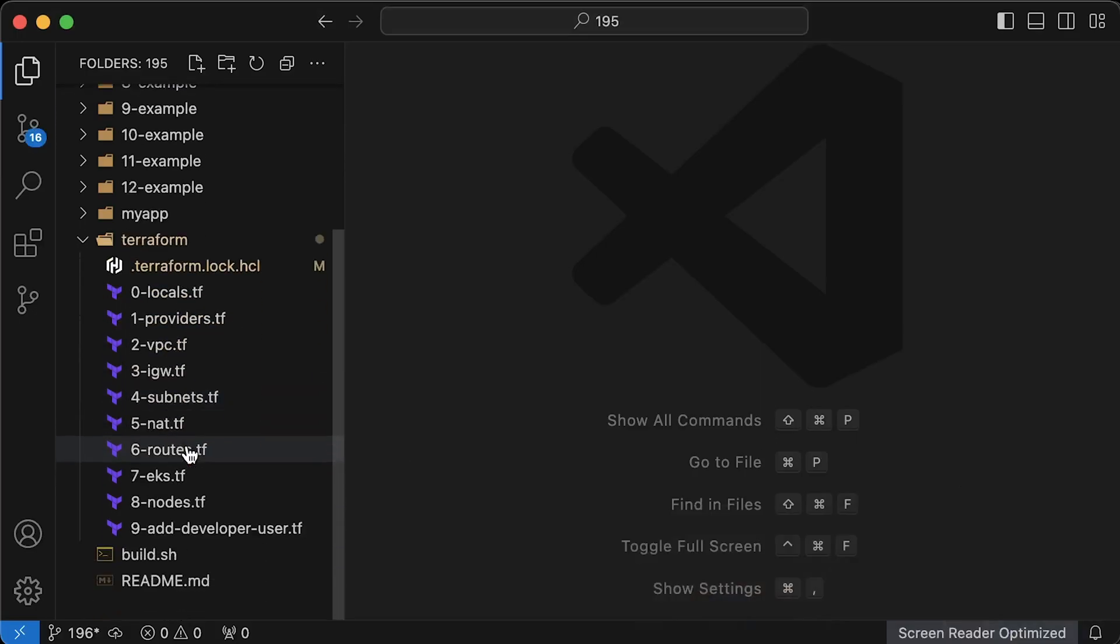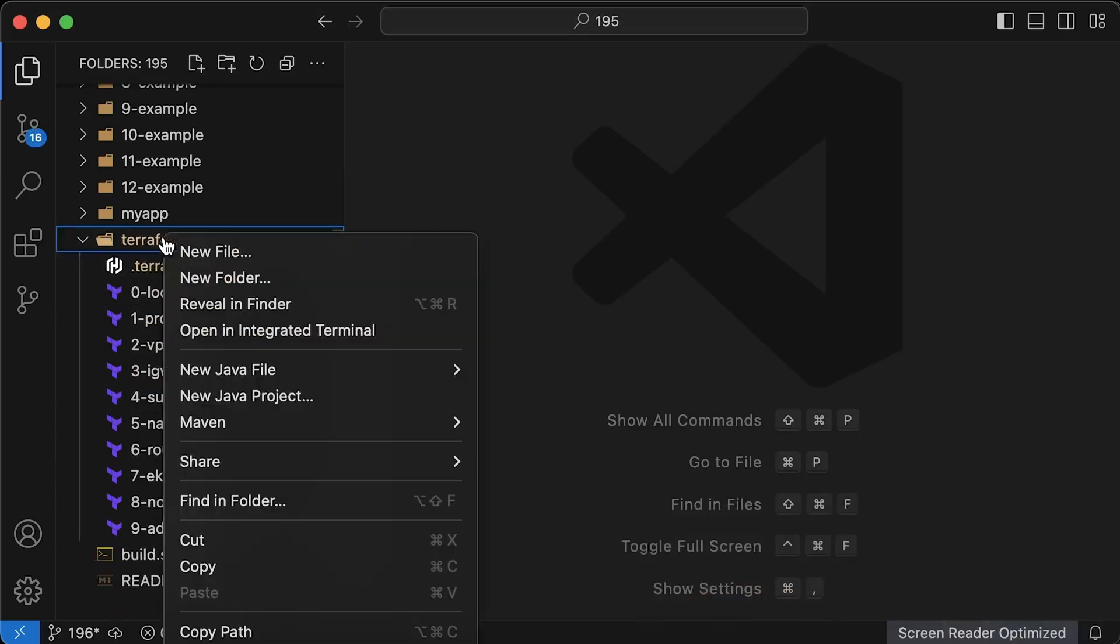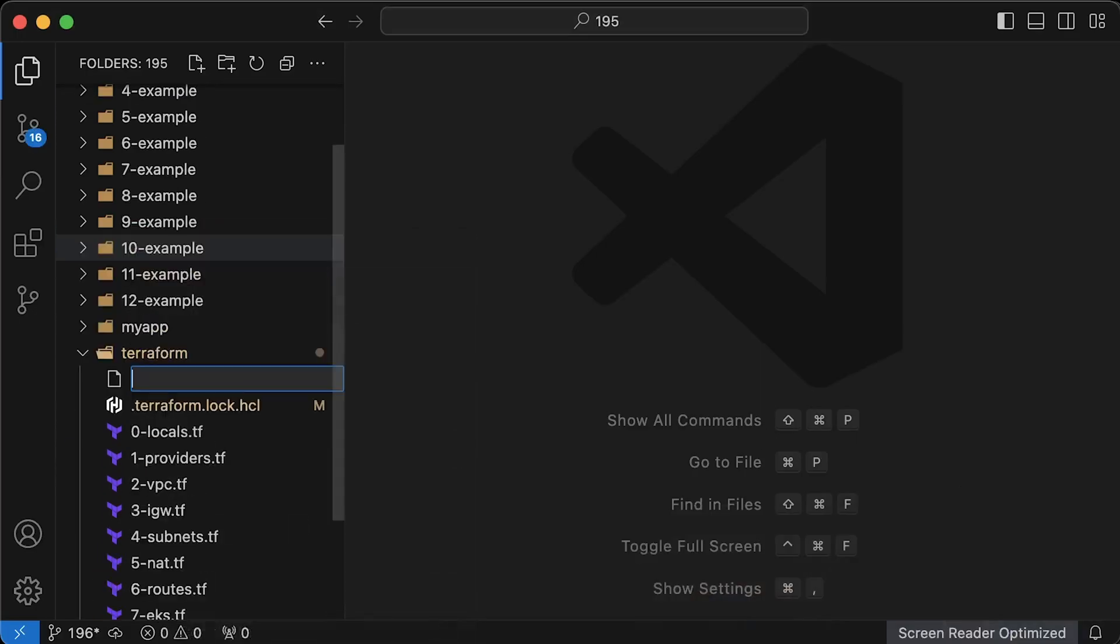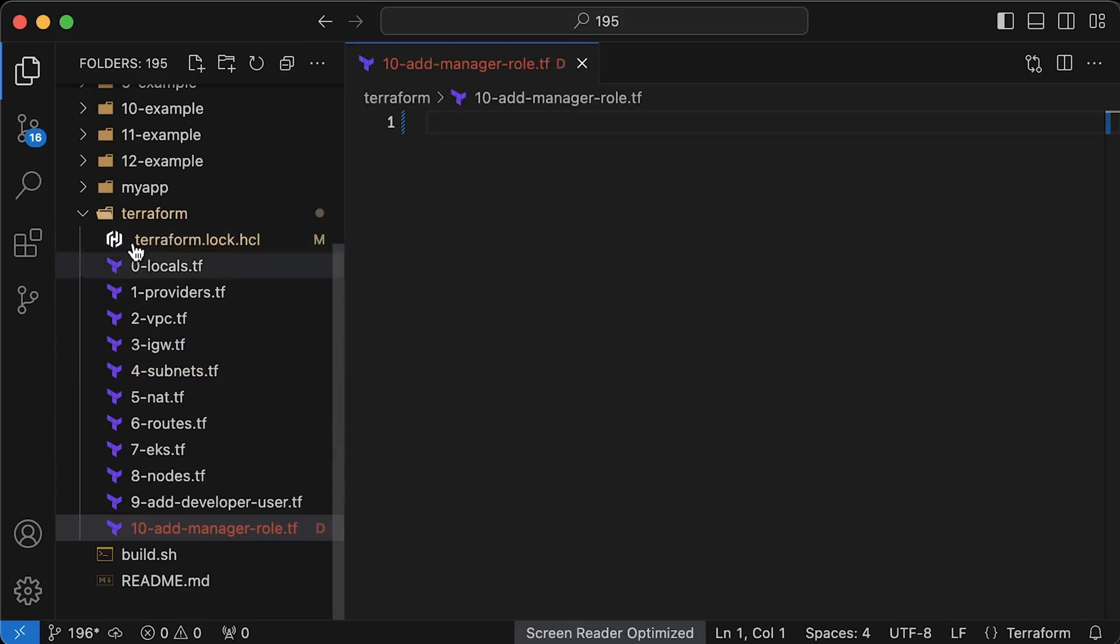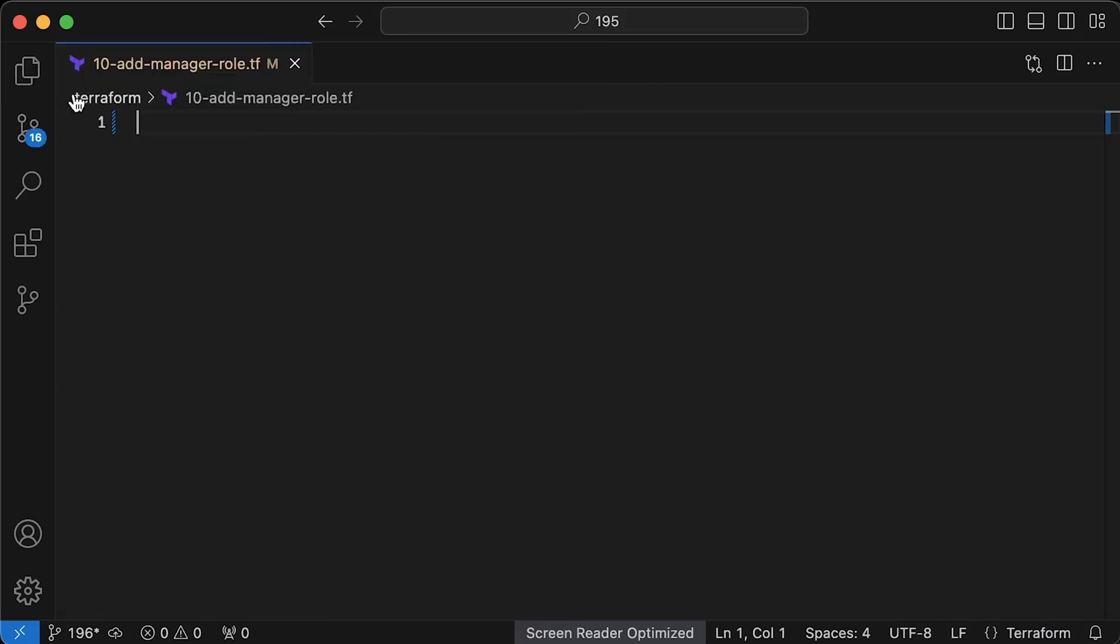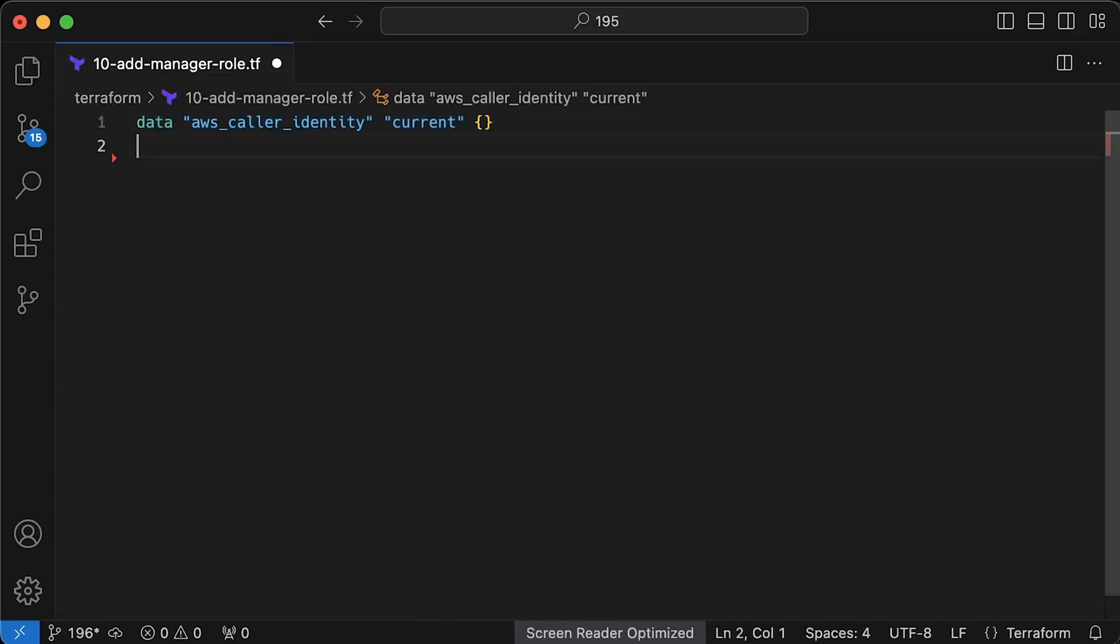Next, we need to create a manager IAM user and role using Terraform. First, we need AWS account number for IAM role. You can hard-code it, but a better approach would be to use Terraform data resource to dynamically retrieve it.